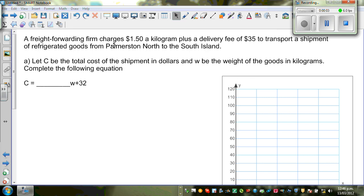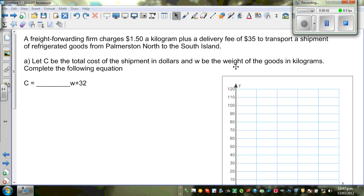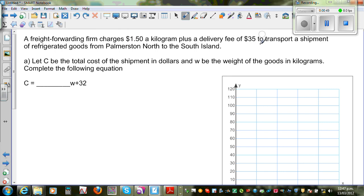A freight forwarding firm charges $1.50 a kilogram plus a delivery fee of $35 to transport a shipment of refrigerated goods from Palmerston North to South Island. Palmerston North is a town in North Island, New Zealand. Let C be the total cost in dollars and W be the weight of goods in kilograms. Let's complete the following equation.